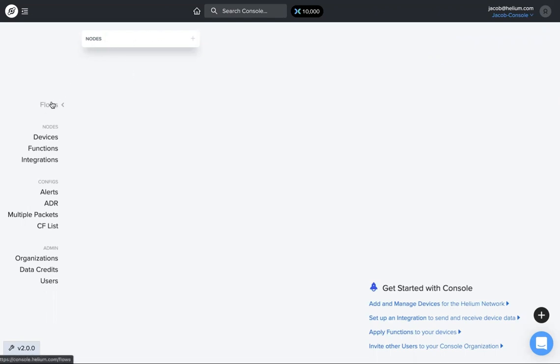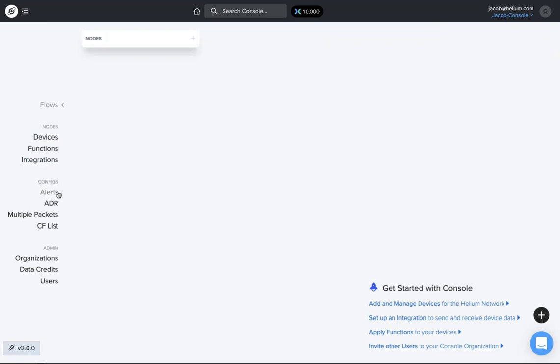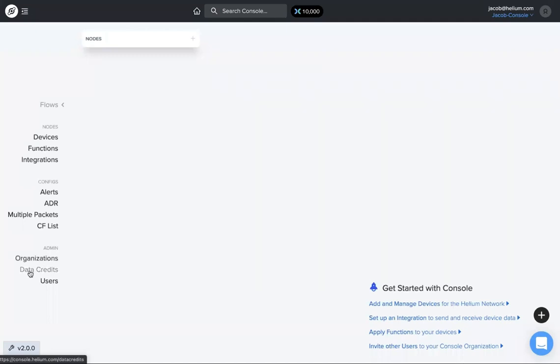You've got the menu over here. You can add devices, functions, integrations, configure alerts, ADR, multiple packets, CF list, as well as organizations.